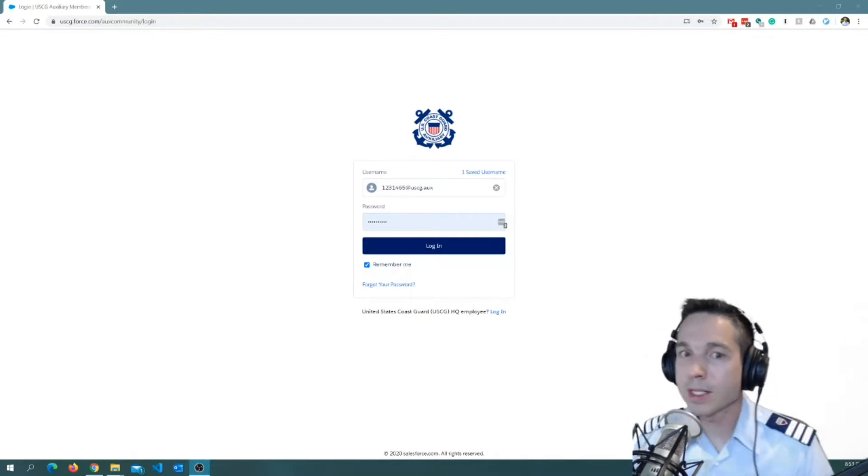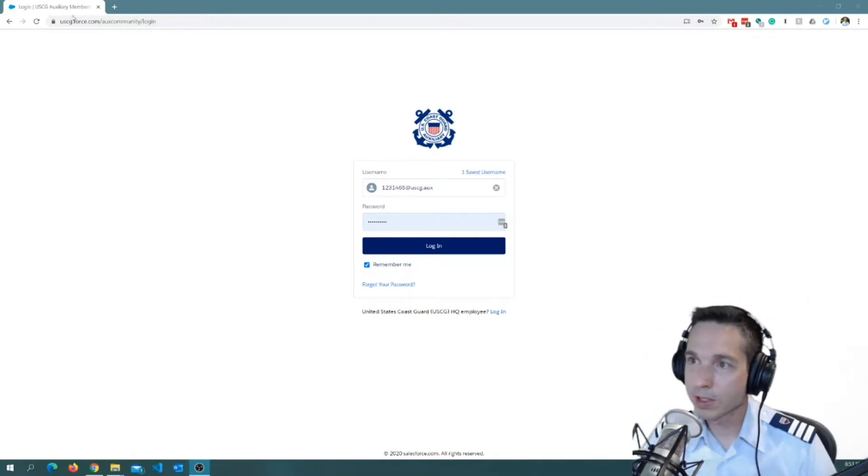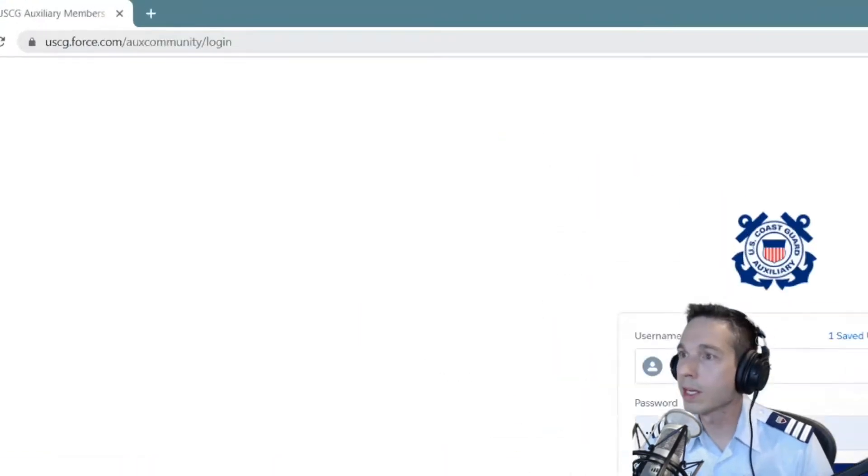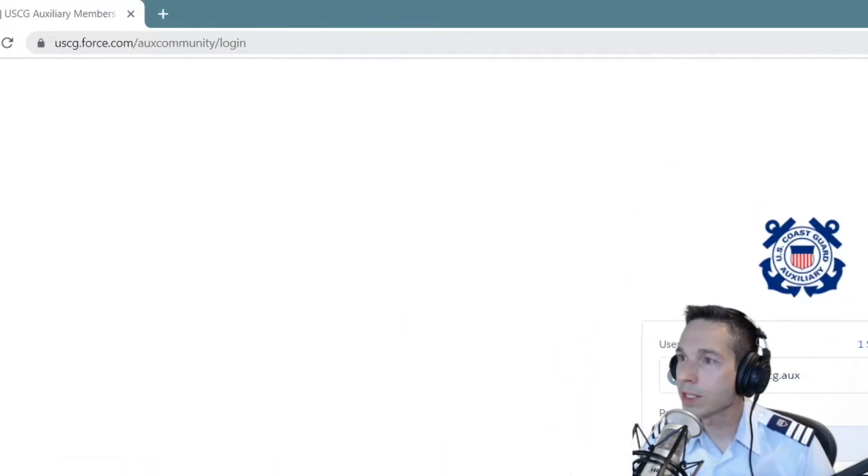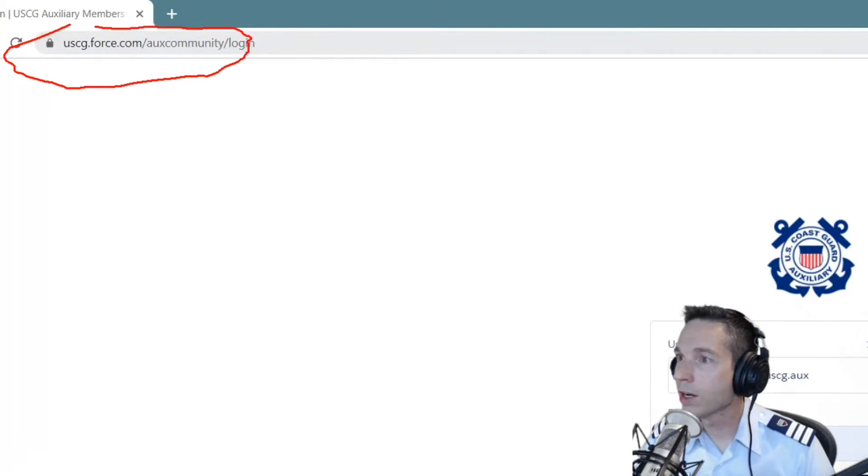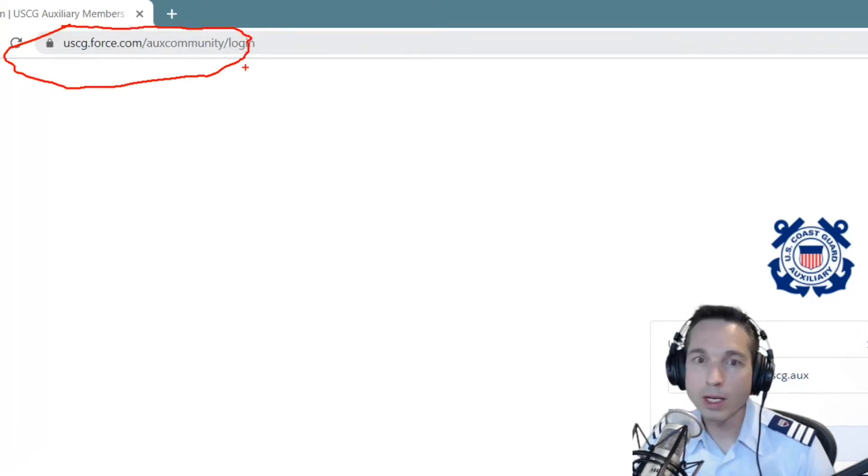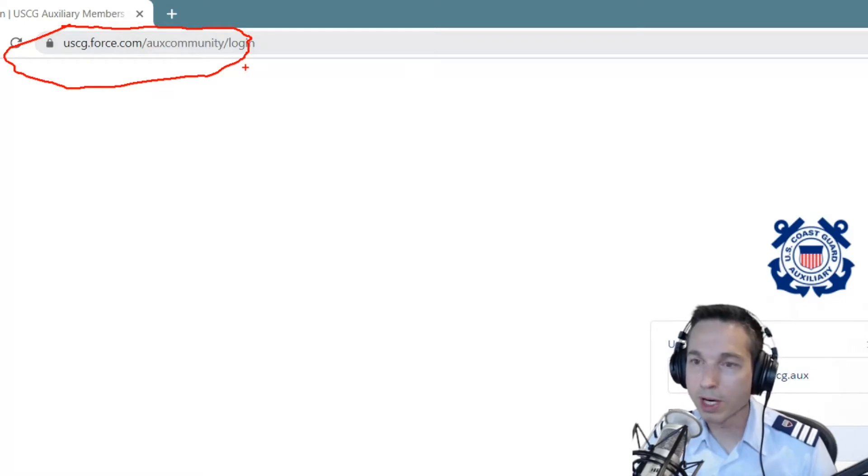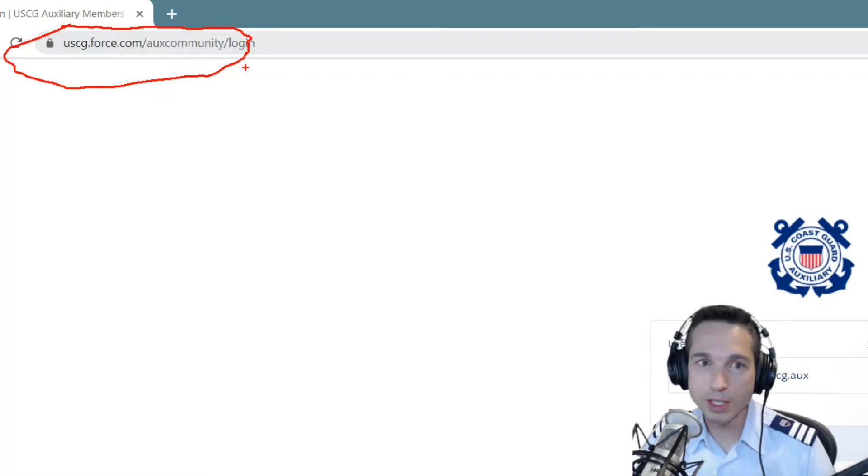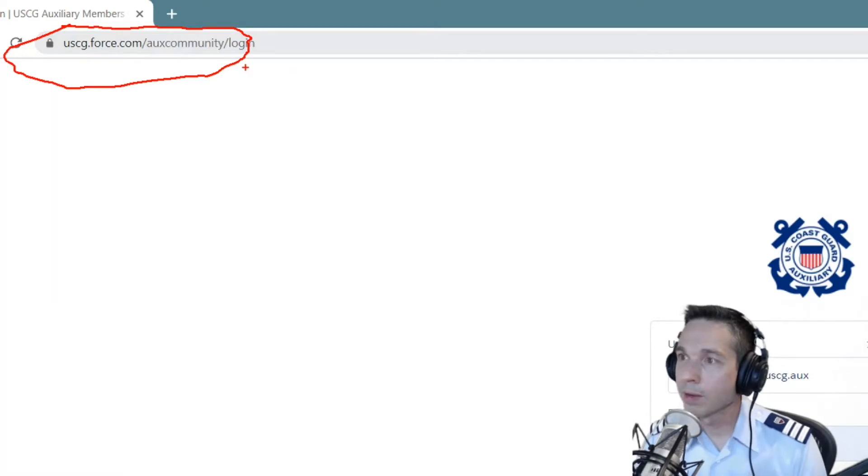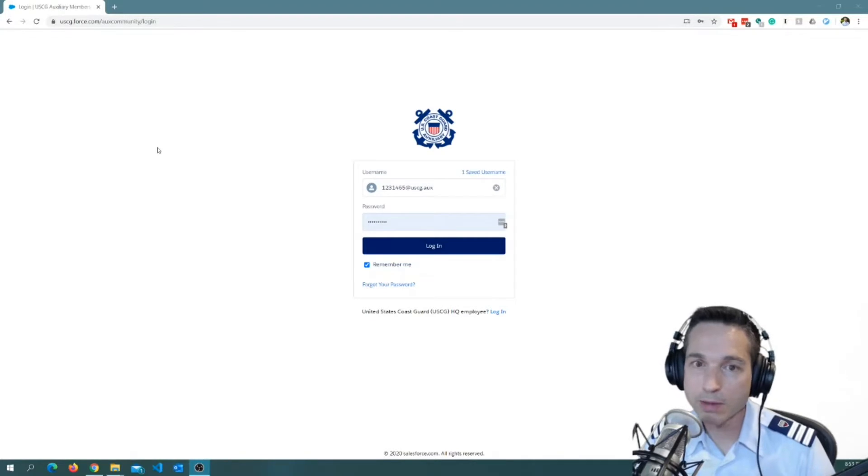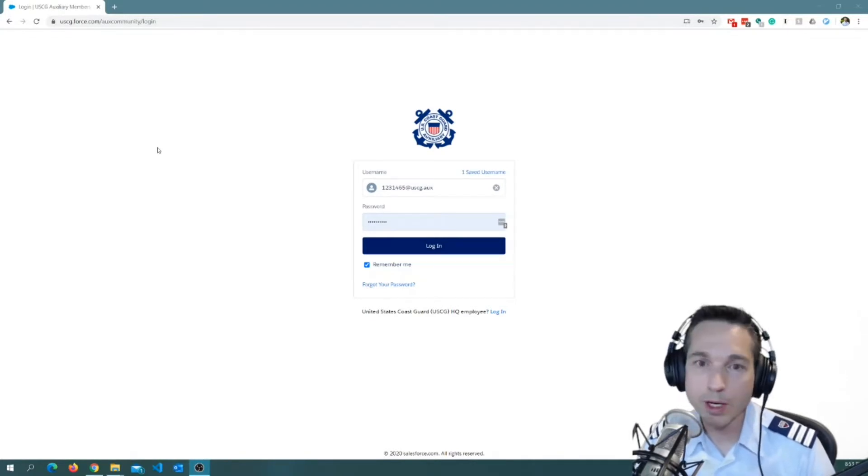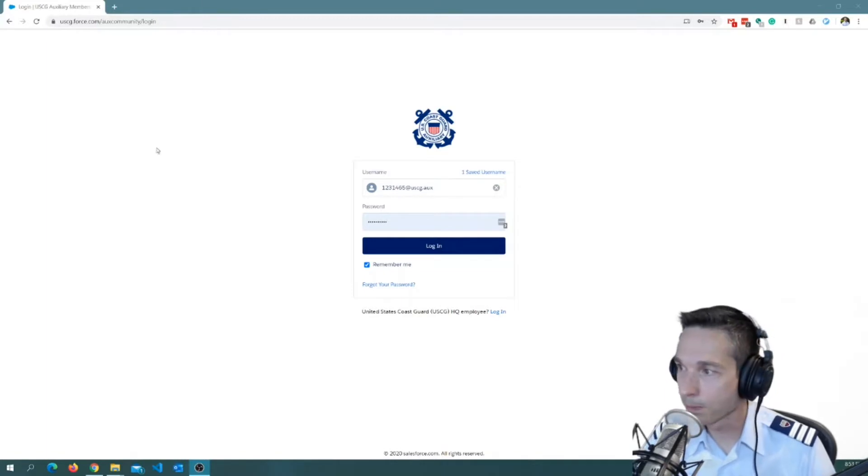So, to get to OX Data 2, it's pretty easy. There's a standard URL. You can see it here at the top. It's uscg.force.com/oxcommunity/login. If you bookmark this in your browser, it just makes it even easier to get to the next time you need to do it. I'm using Chrome here, but of course you can get to it through Microsoft Edge, Safari, Firefox. Just about any of those browsers will do it.